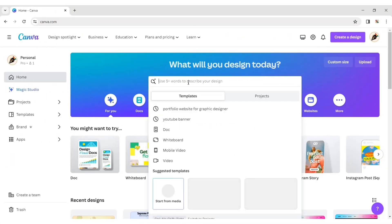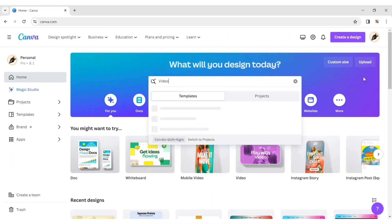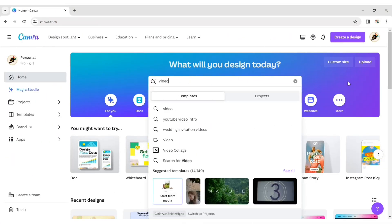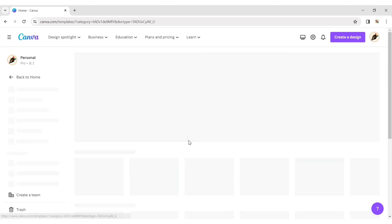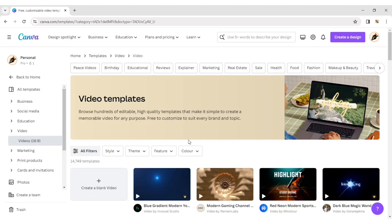First, click on the search and type video. Choose your video format size. Click on a blank page.